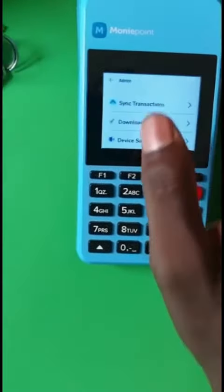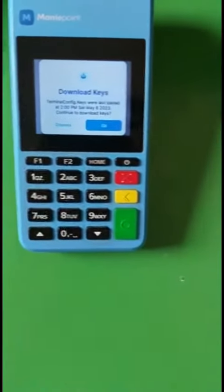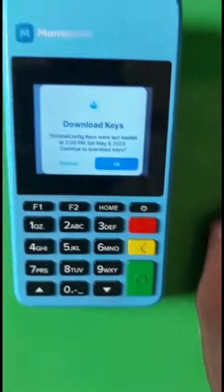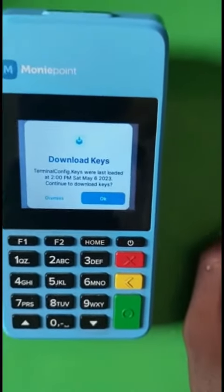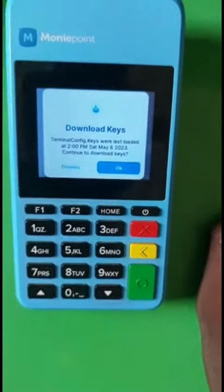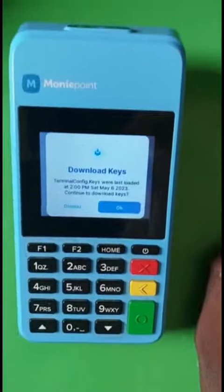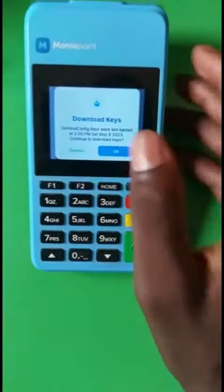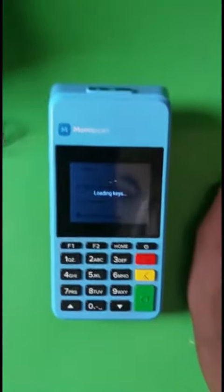Download keys is used mostly when your machine is giving you a card error, or telling you to switch operative — most of the time even though there is still network on that bank. So you just have to download keys so that the machine will be updated.